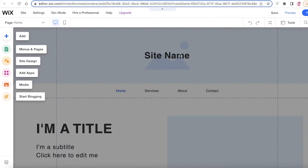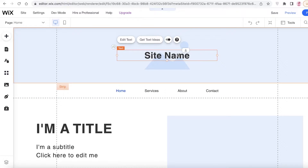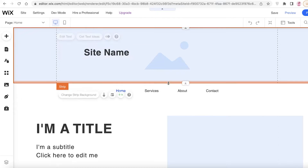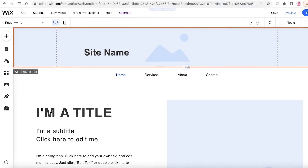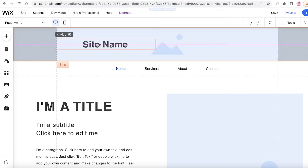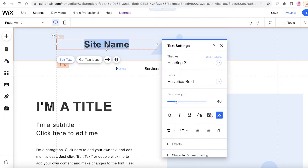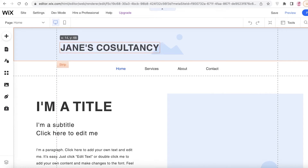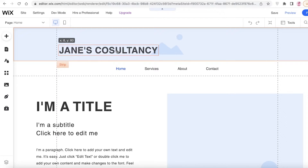Now at the top I'm going to add my site name, move it to the left, decrease the strip size, and position it. Then I'm going to add the name — 'James Consultancy' — and move it into place.